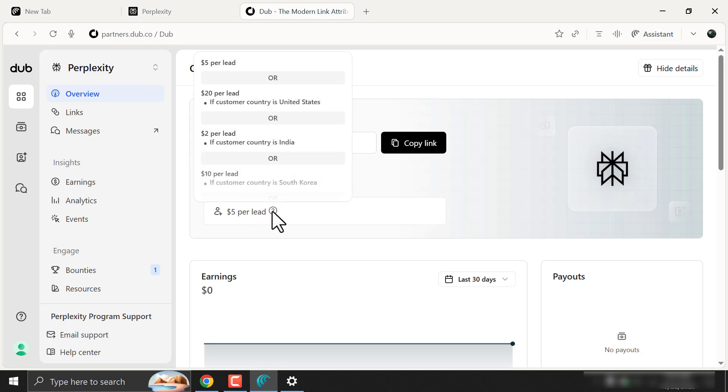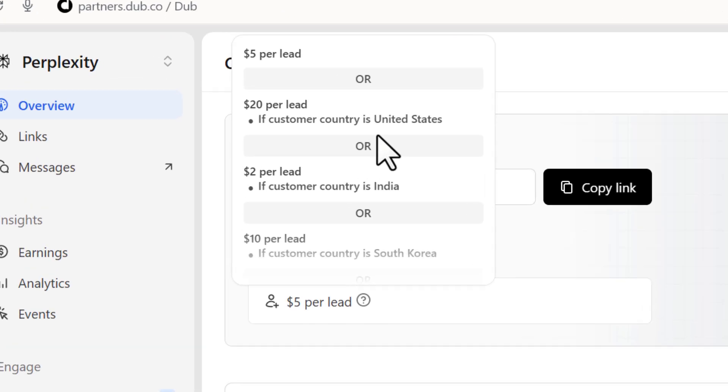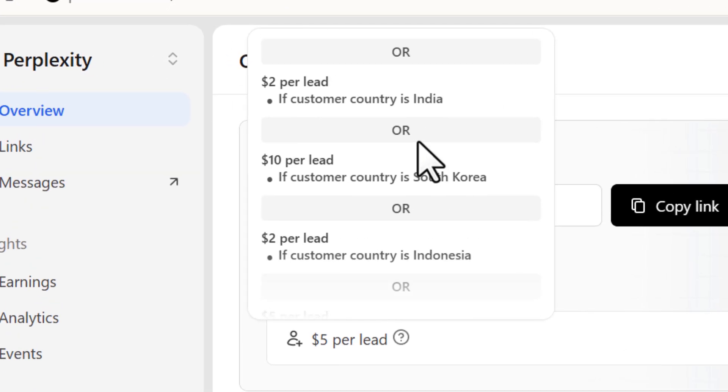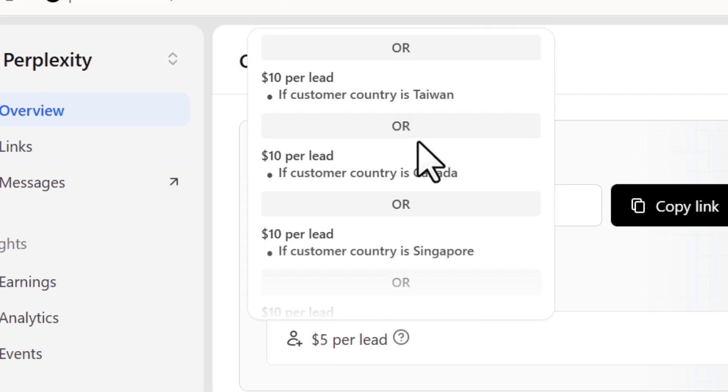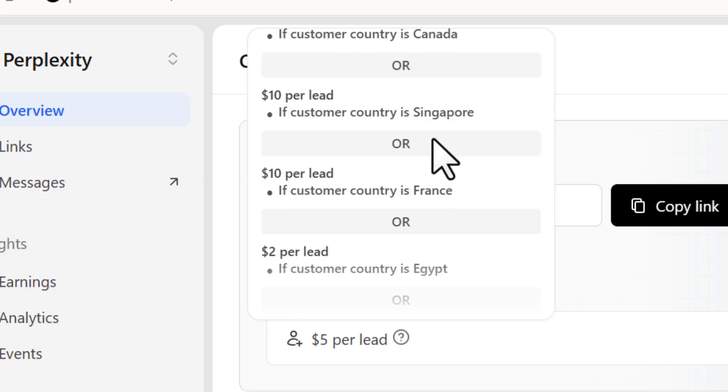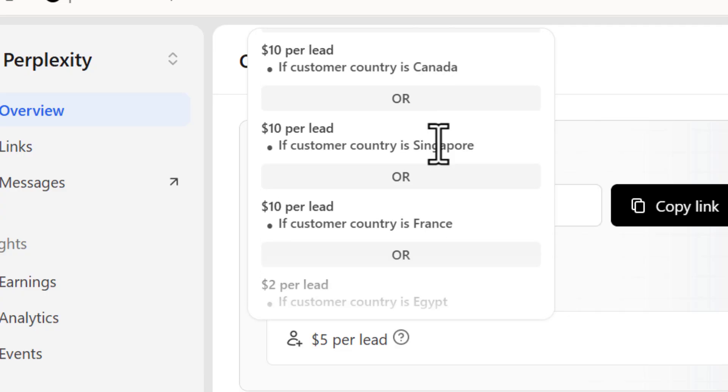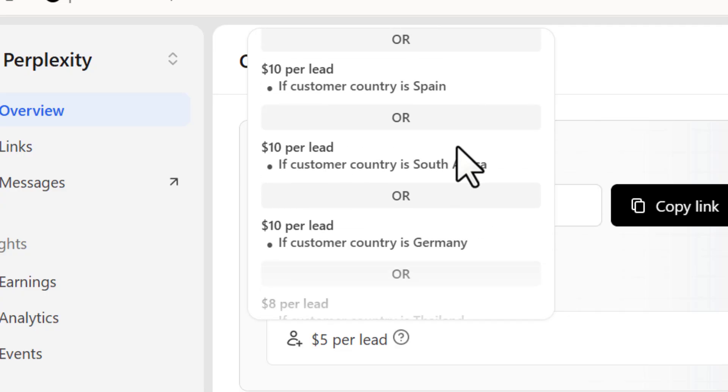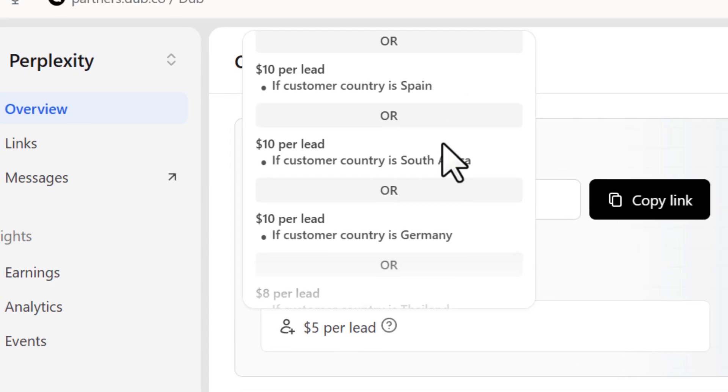For example, if you refer anyone from the United States, you will get $20 USD. And if your friend is from India, you will get $2 USD. It is based on the country level. You can check one by one.